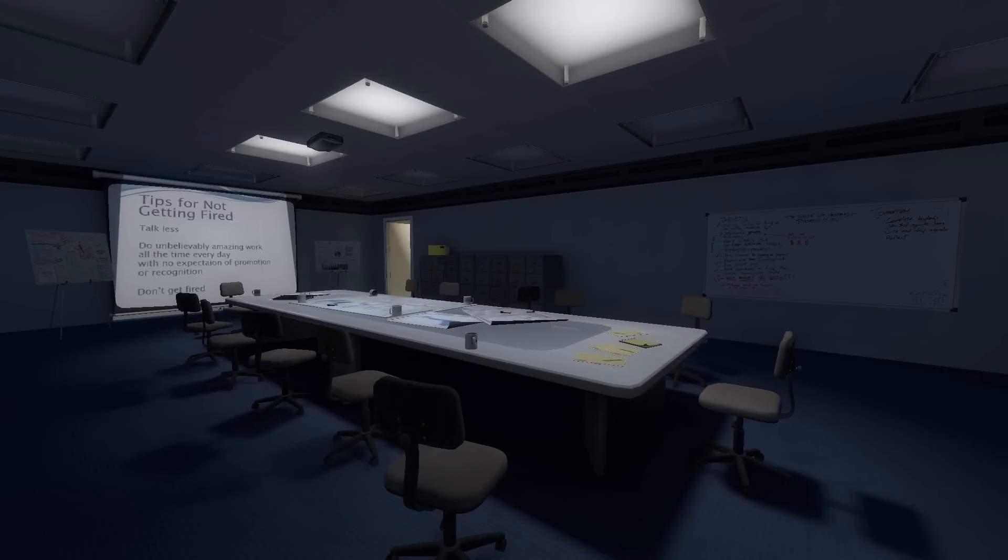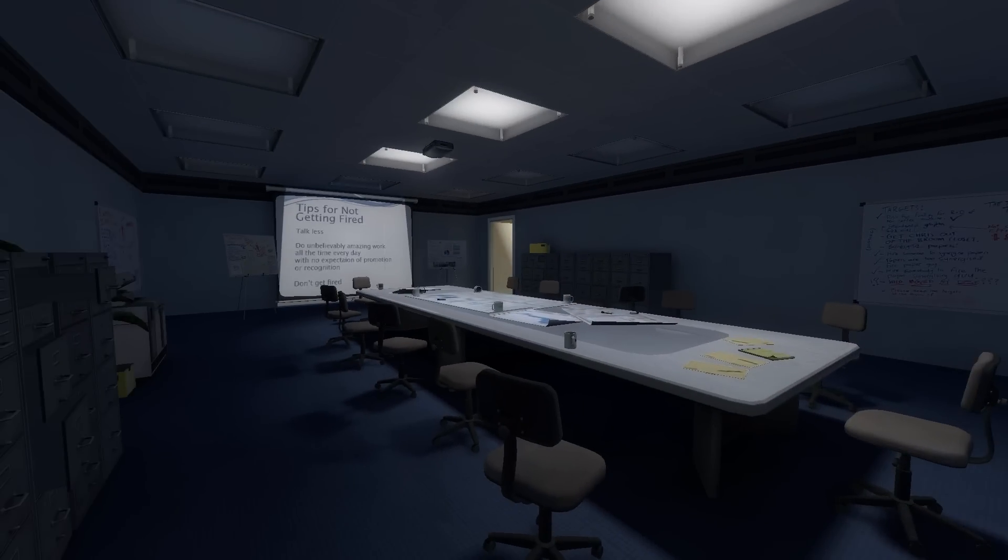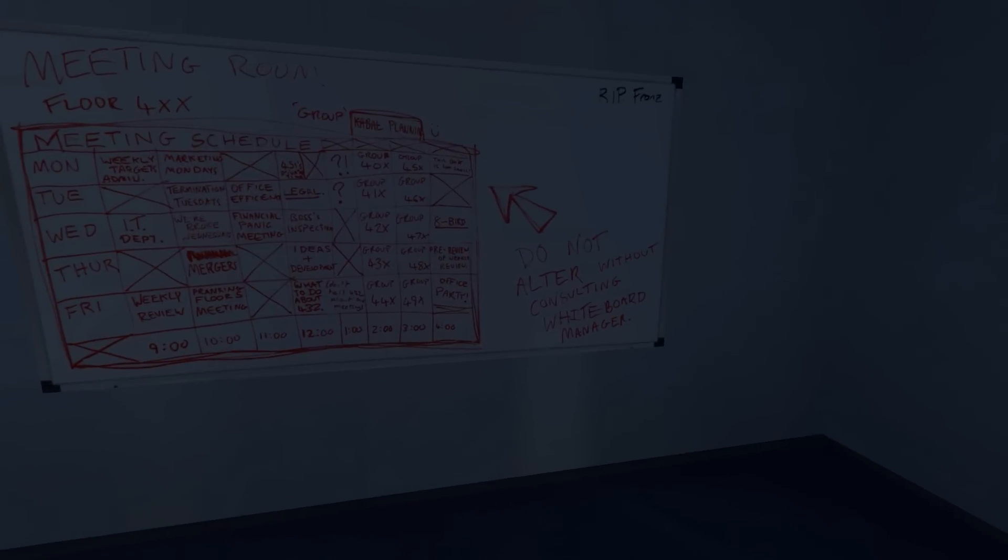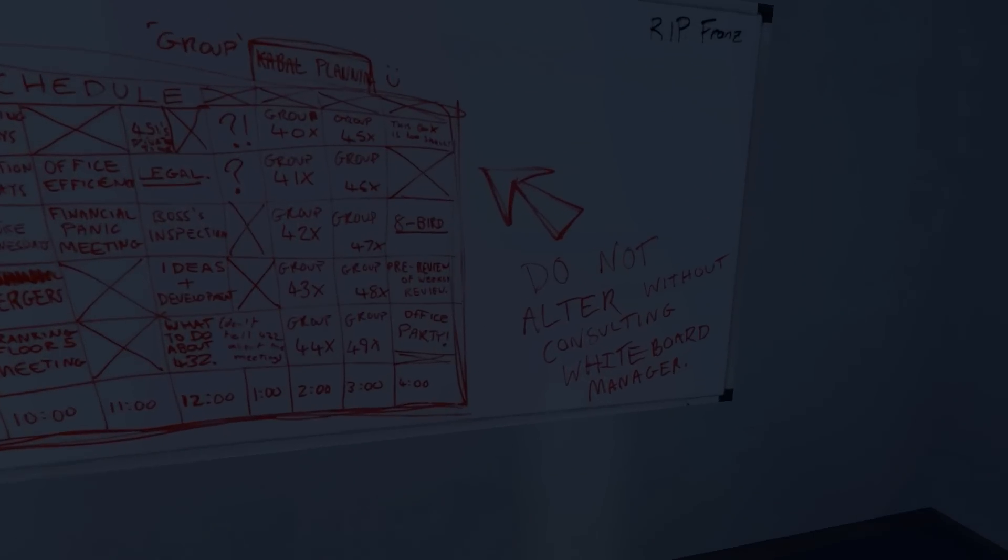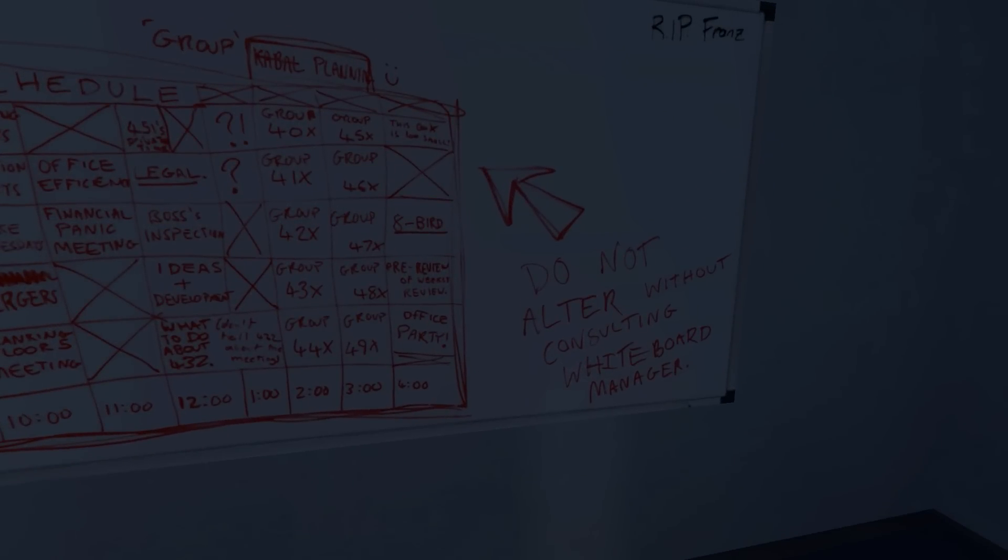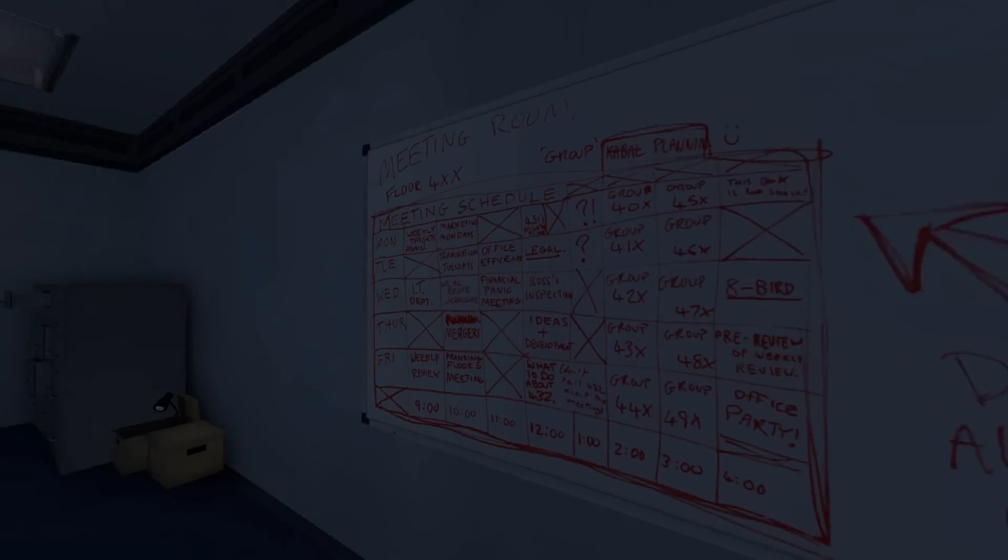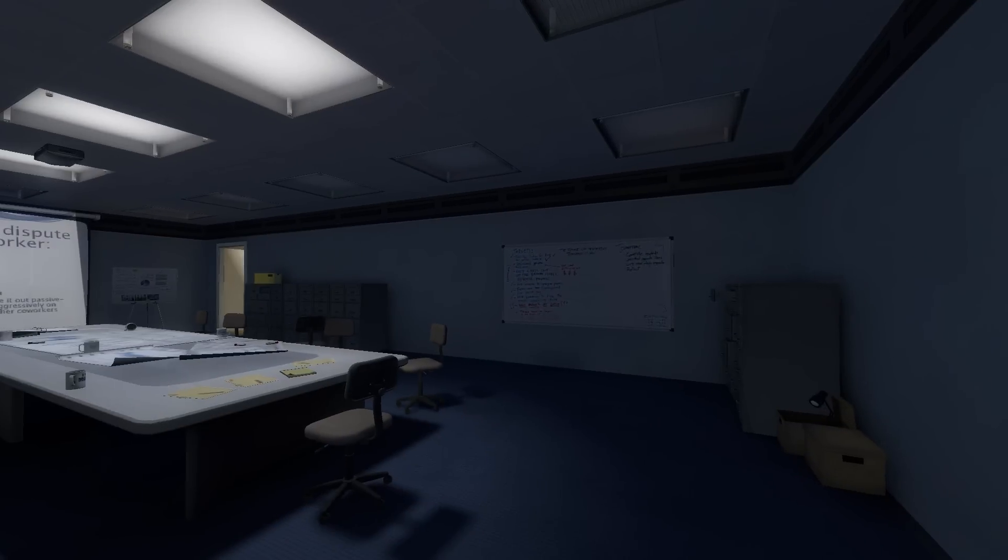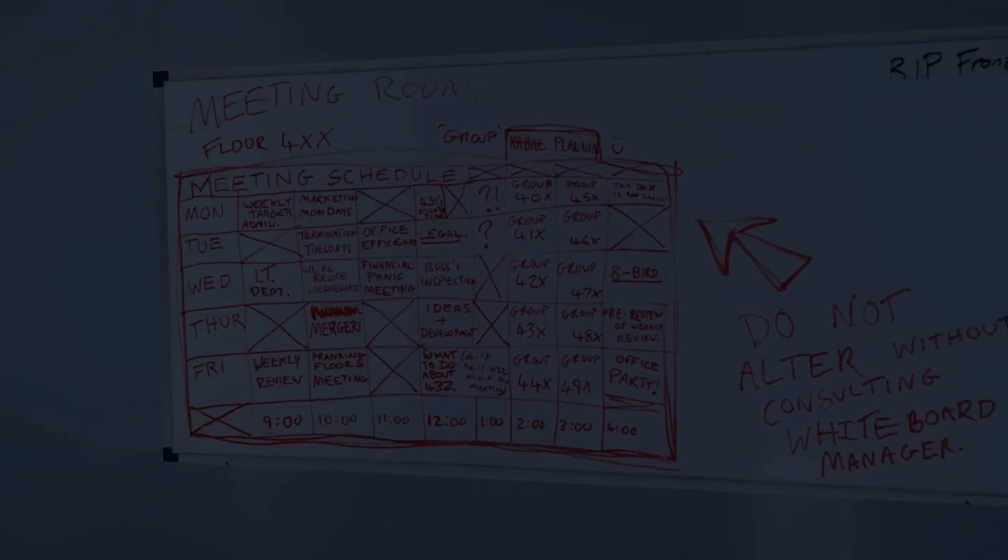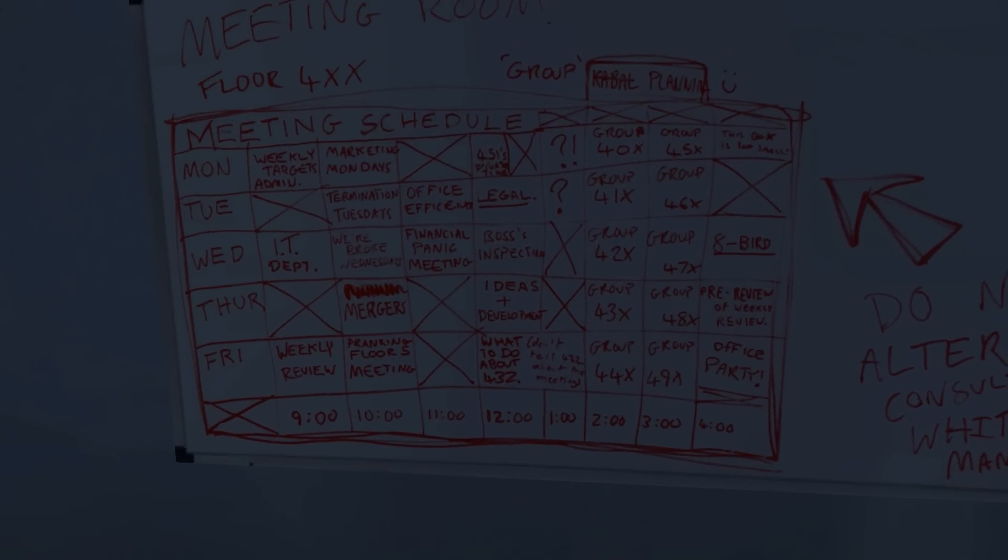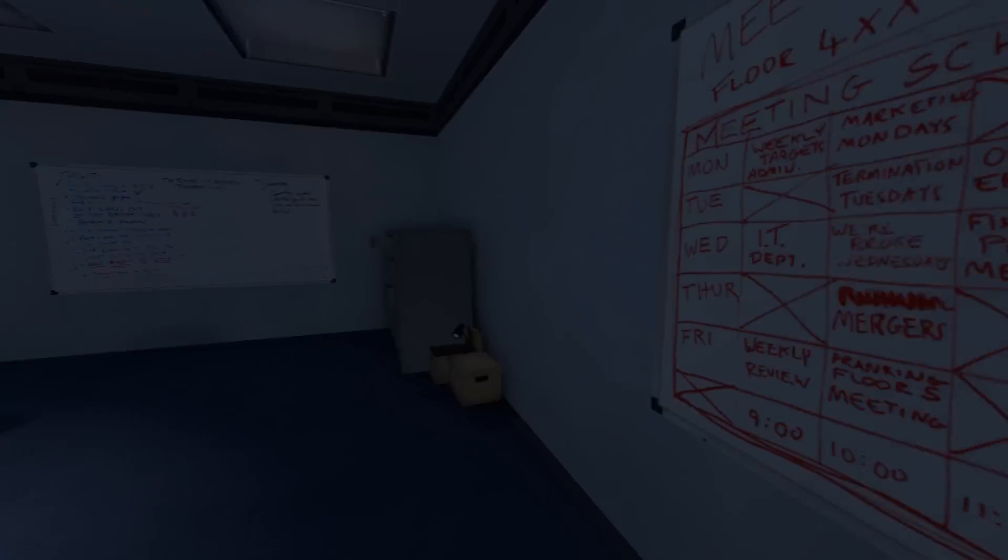Yet there was not a single person here either. Feeling a wave of disbelief, Stanley decided to go up to his boss's office, hoping he might find an answer there. Whiteboard manager? Okay, I might find an answer there. Okay. Boss's inspection ideas and development.